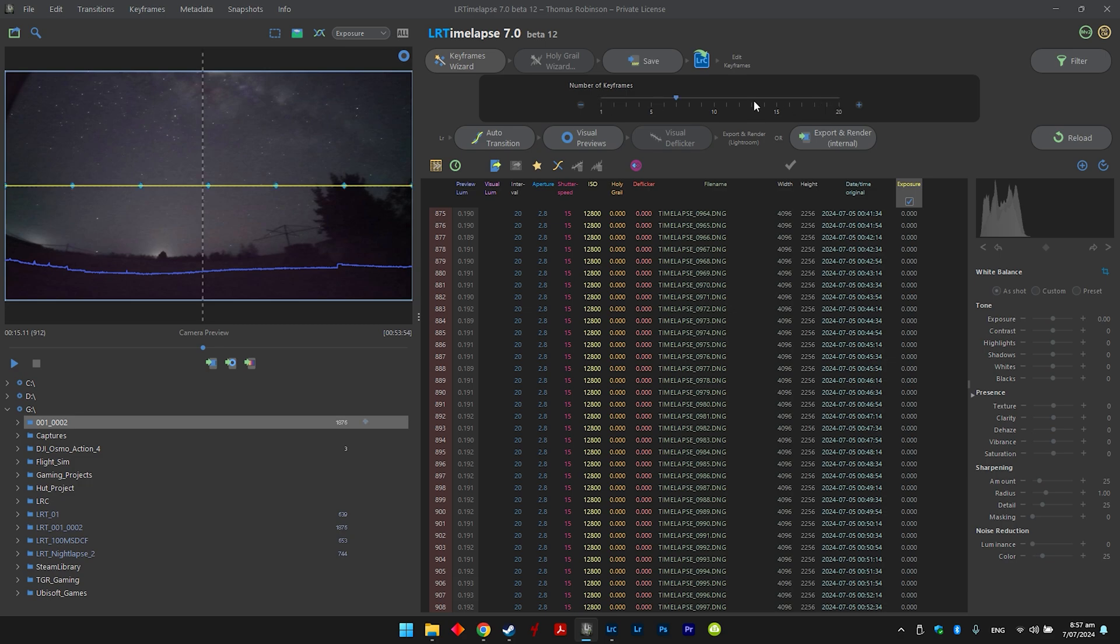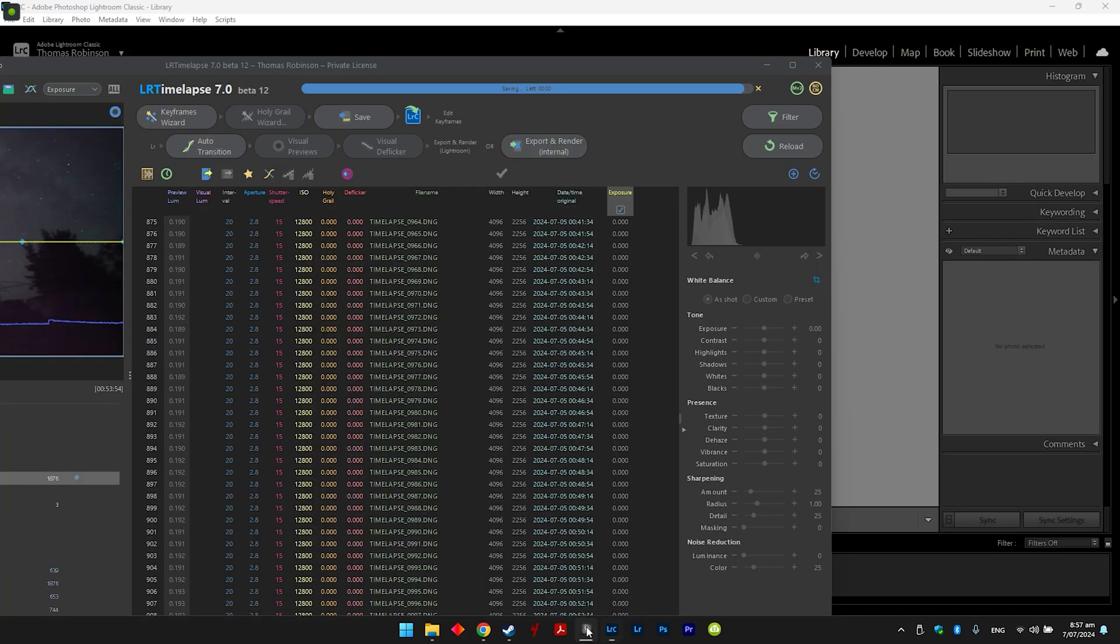Just take that off, and then all we need to do is just click on keyframes wizard, and I usually put in at least three or four frames, so five frames should be enough. These blue diamonds are just where keyframes are, and then all you have to do is save that.